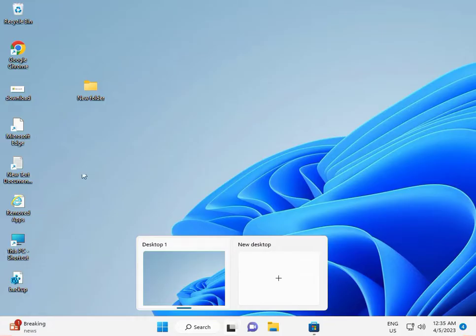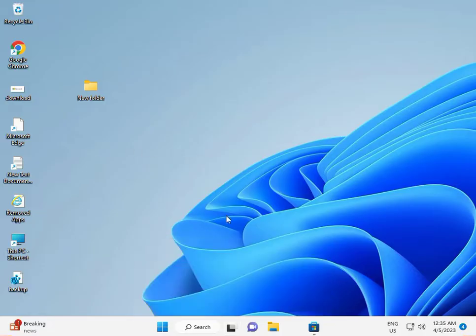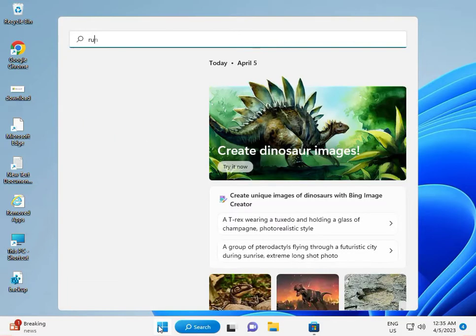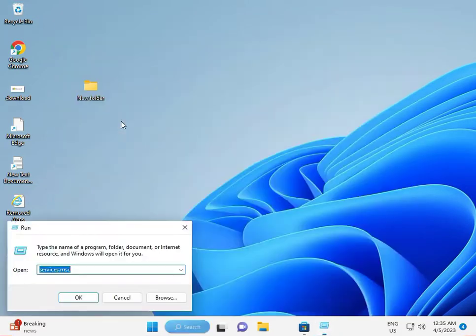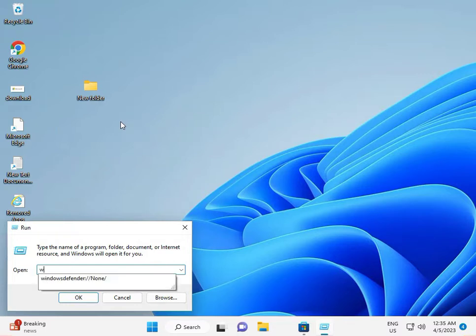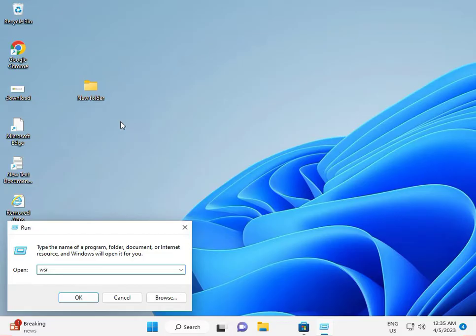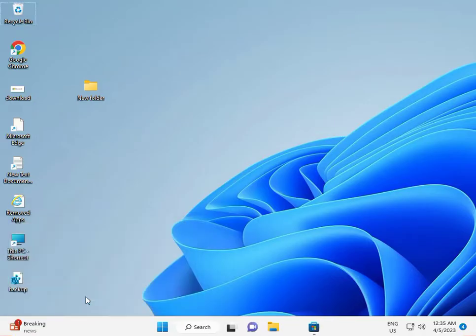To clean the cache, again click the Start button, type 'run', then type 'wsreset.exe' and click OK.